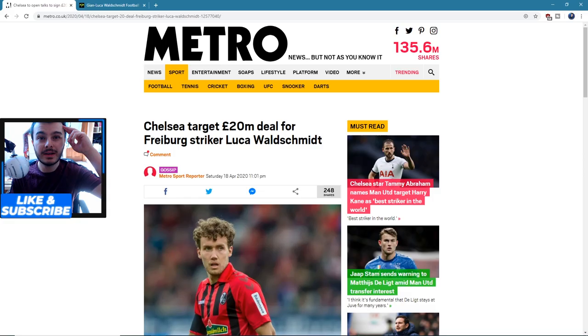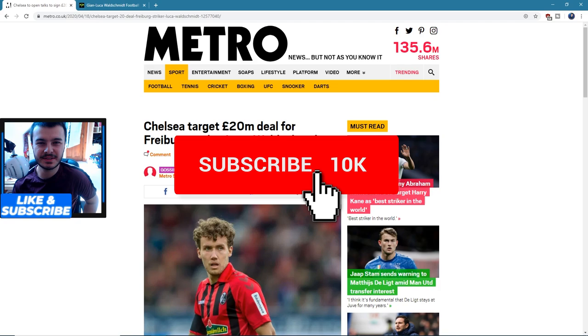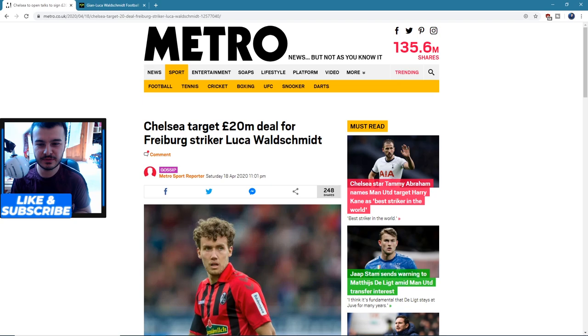Hey guys, what's going on, Fran London here. You guys know what to do as always - like, subscribe, all that good stuff. Today we're talking about some actual news: Chelsea target 20 million deal for Freiburg striker Luca Waldschmidt.